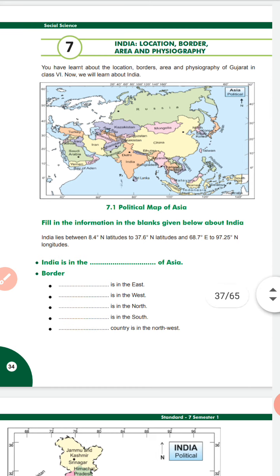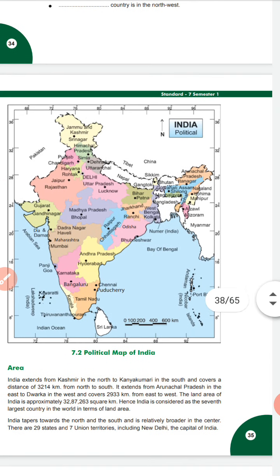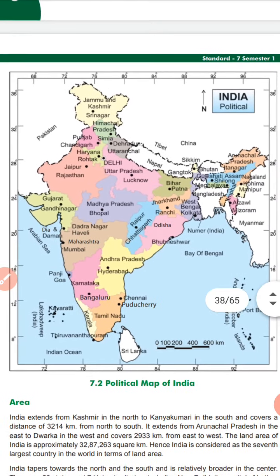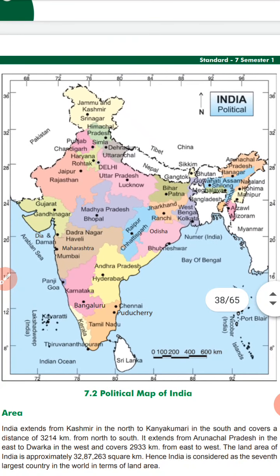India lies between 8.4 degrees north latitude to 37.6 degrees north latitude. You can see the whole political map of India — this map will definitely come in your exam, students.